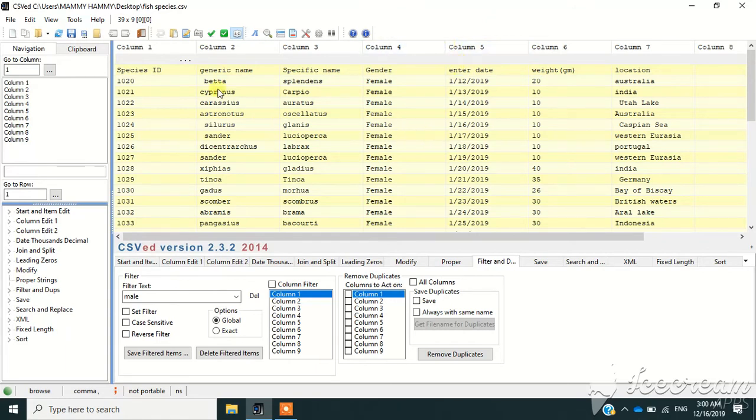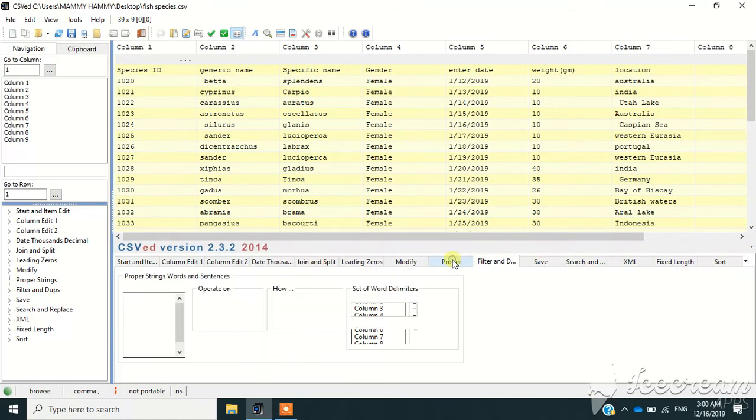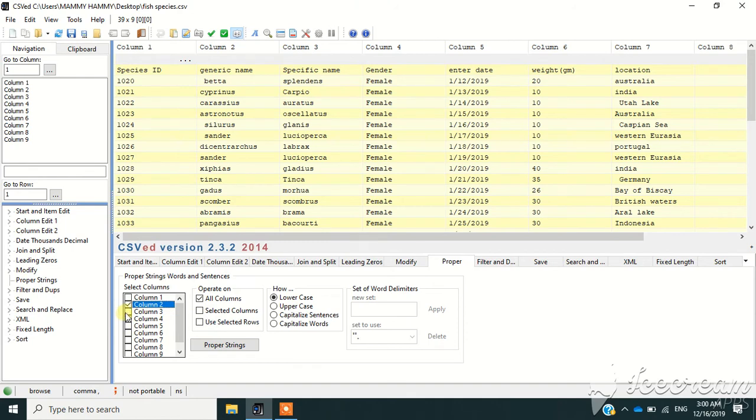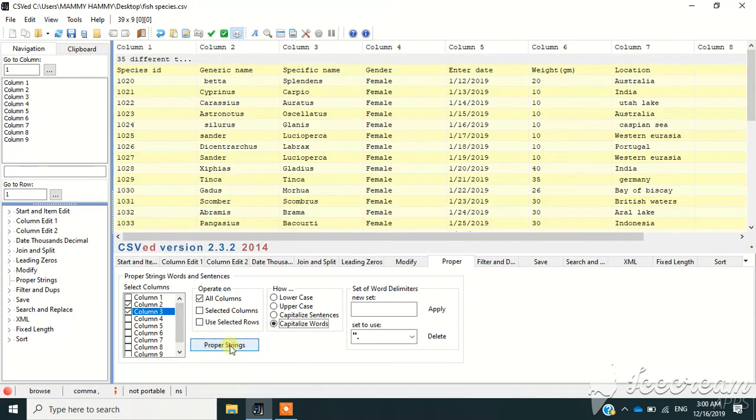I want the first names in column two and three to start with capital letter, then I'm going to click on proper. Then I'm going to select column two and three, then capitalize, then proper setting. So you can see that they are starting with the capital letters.